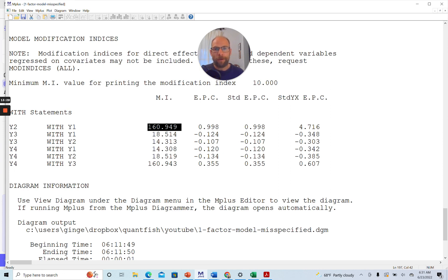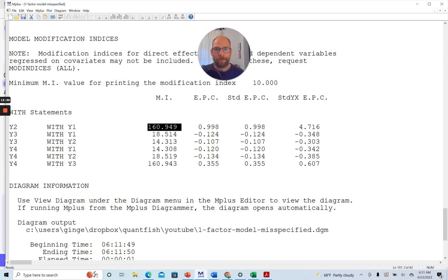Again, when you use these, be careful. Do not simply blindly implement those suggested modifications because they may not be substantively meaningful. They're purely statistically driven based on these data.